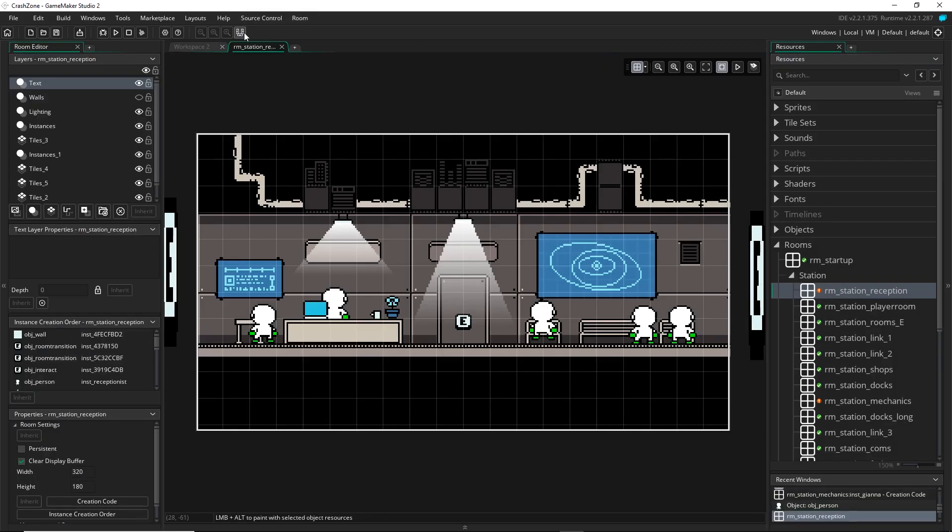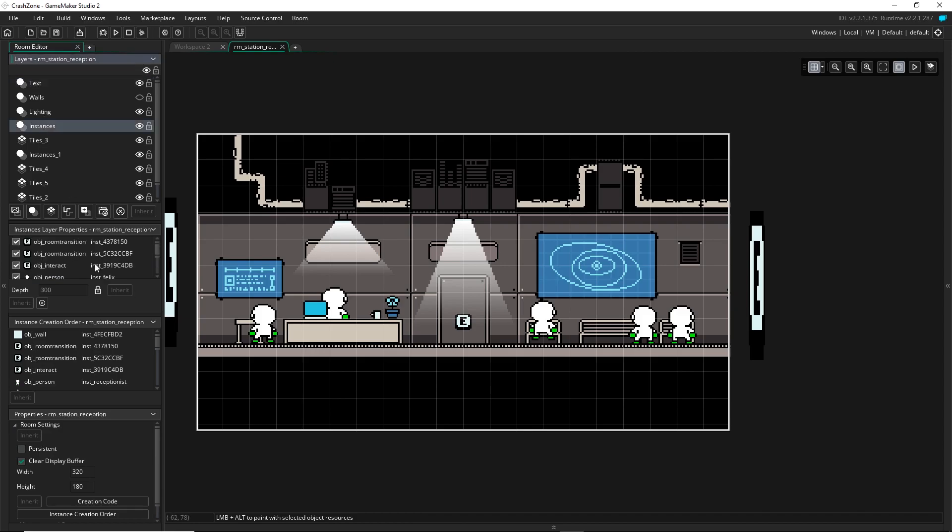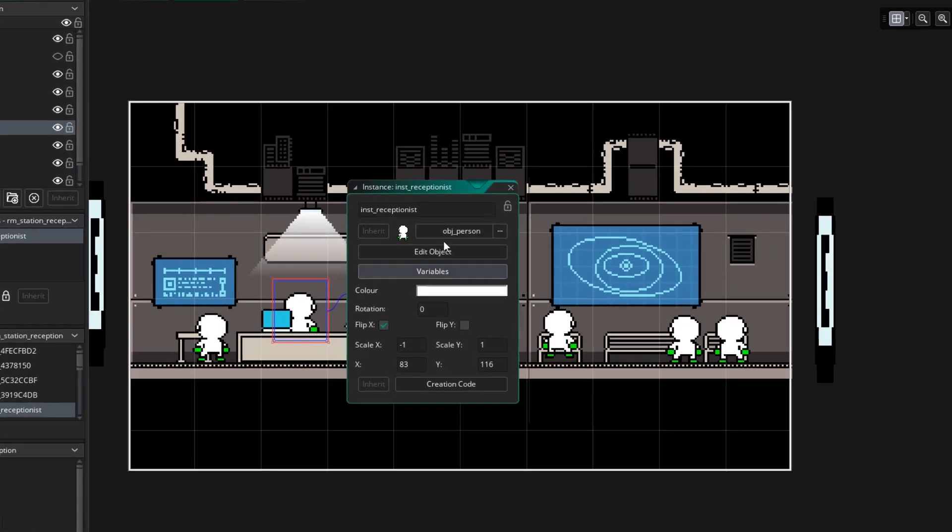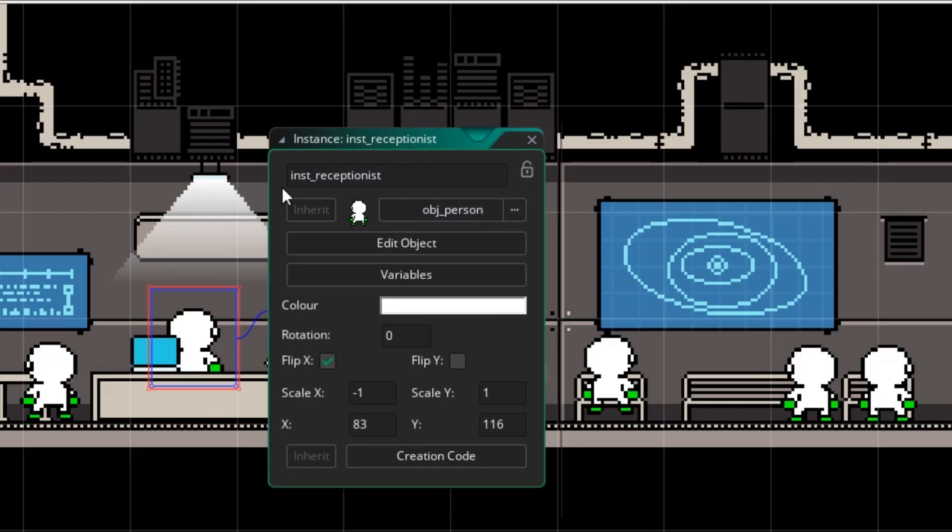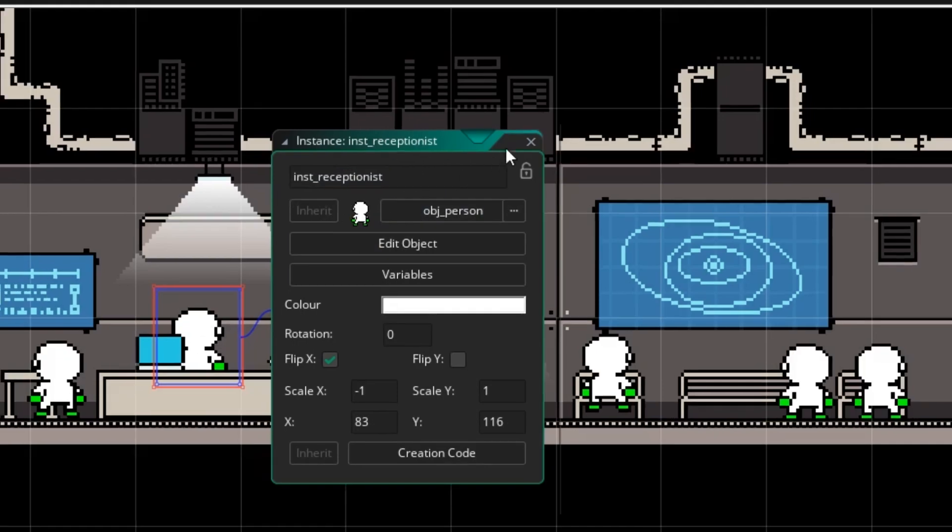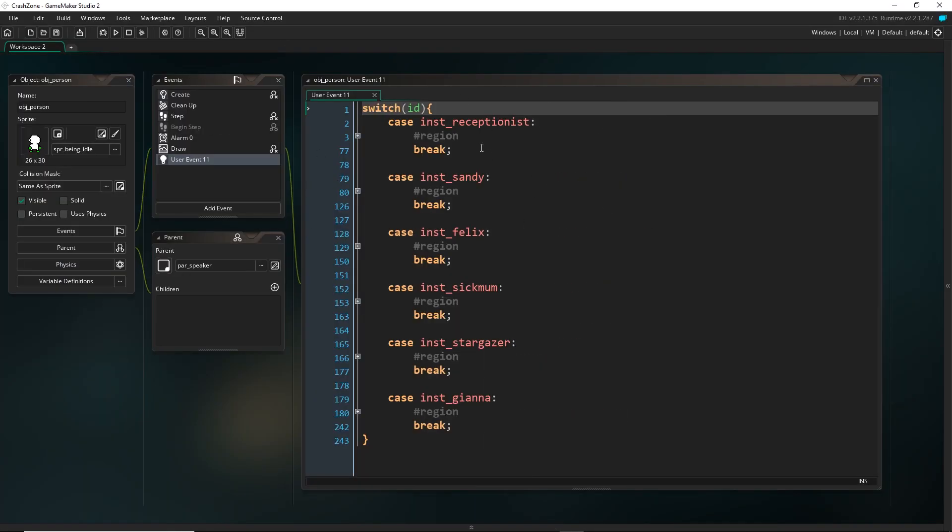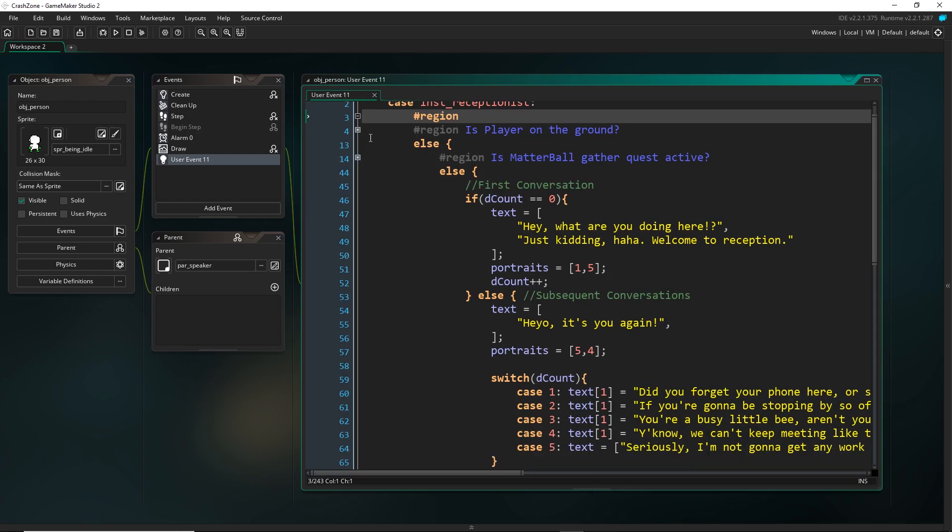So if we go to the reception, for example, I just click on the receptionist right here. So by default, these will be set to a random ID. It will look like inst and then a bunch of numbers here. But you can actually overwrite that and put text that you want. So I've called this inst receptionist. And I've done that for a few of my important NPCs.